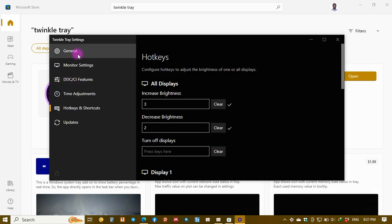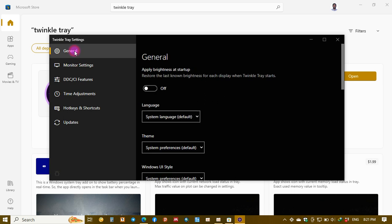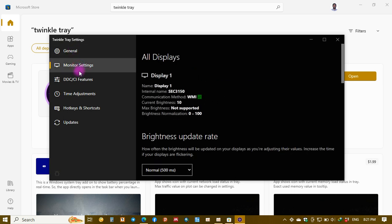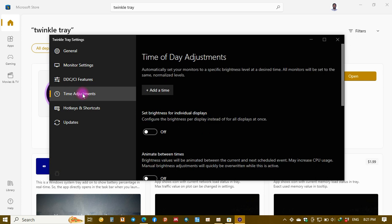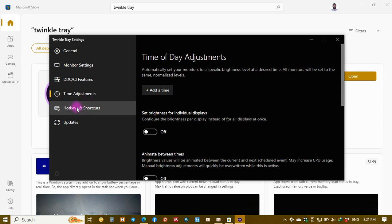Right click on it and go to settings. In settings actually you have general, monitoring settings, and you have a lot of settings. Time adjustments, you can change the settings according to your specification, but for this purpose I only change hotkeys and shortcuts. So come to hotkeys and shortcuts here.